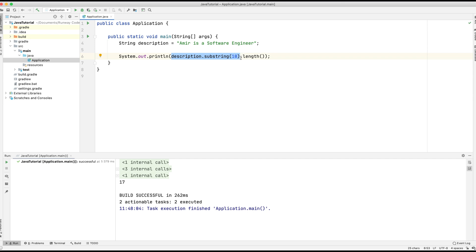So that's everything for part two of string methods. In the next video we'll look at concat, contains, format, and a few others as well. Thanks very much for listening, and please don't forget to leave a like and subscribe.